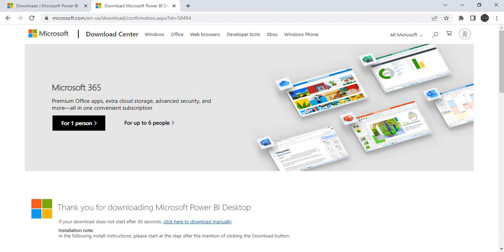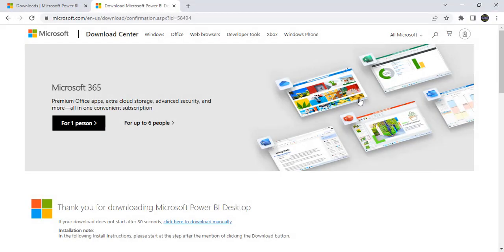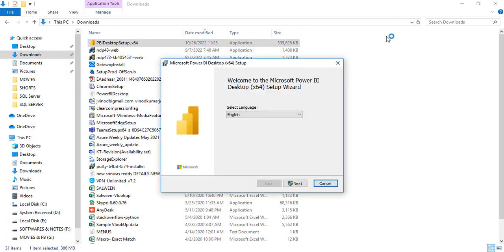Friends, already I downloaded the new version October version. Once after completion of the downloading Power BI desktop software, we need to install it. Friends, before installing in case if you have opened this Power BI desktop software old version, just close it. Before installing we have to close it and go to that file, click on this or just double click.